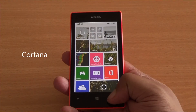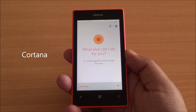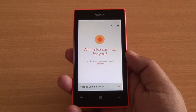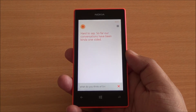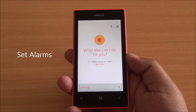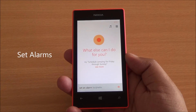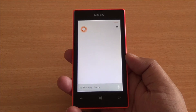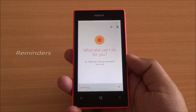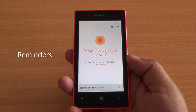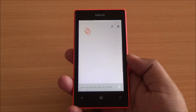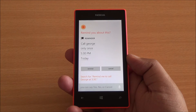But the major addition of Windows Phone is now Cortana. Let's say you want to ask, 'What do you think of Siri?' You can even ask her to set alarms: 'Set an alarm for 6 PM.' You can even set reminders: 'Remind me to call George at 5:30 PM today.'